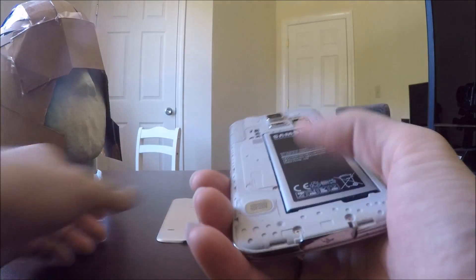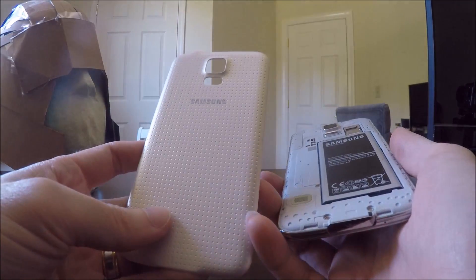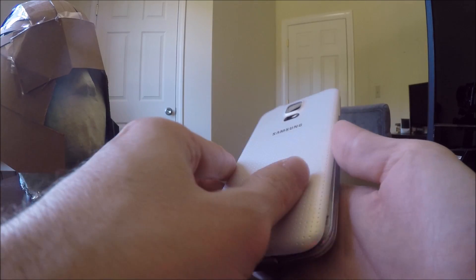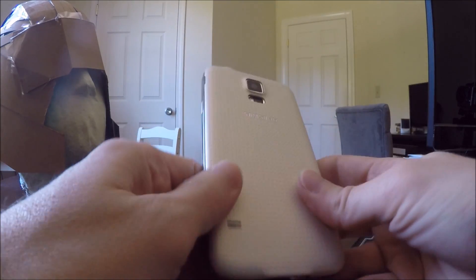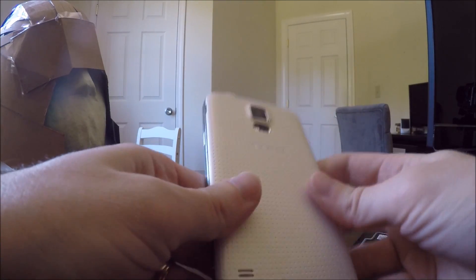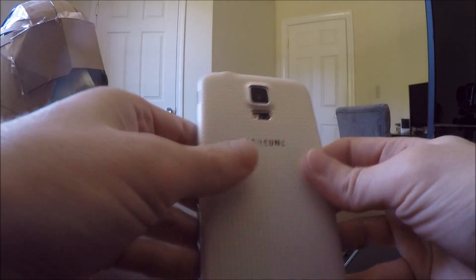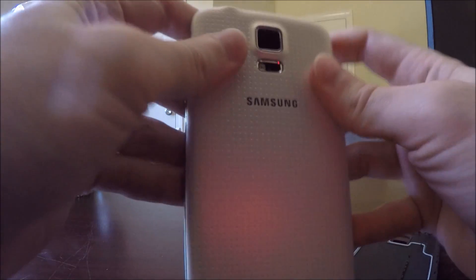Okay, battery's in, got my new cover, and it's just simply you snap it back on. So I'm working it from the bottom and then up the sides.